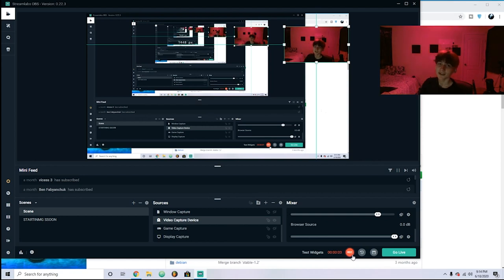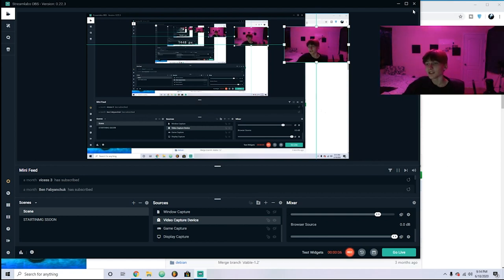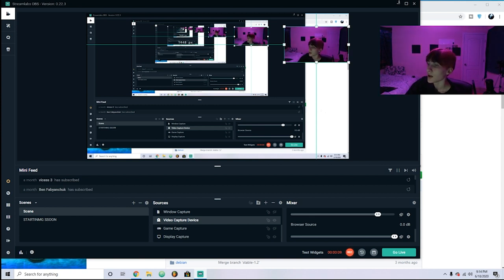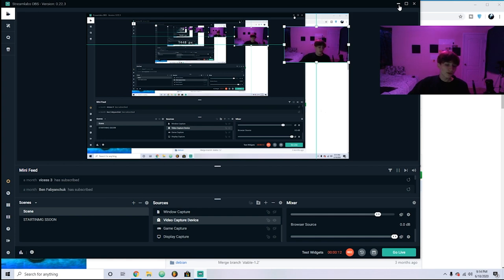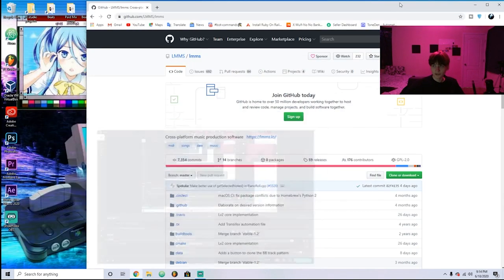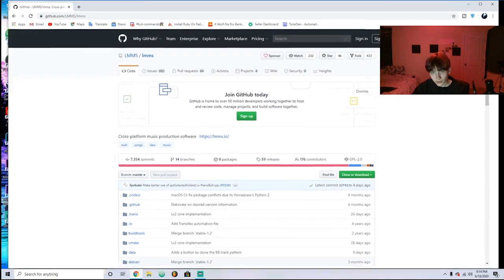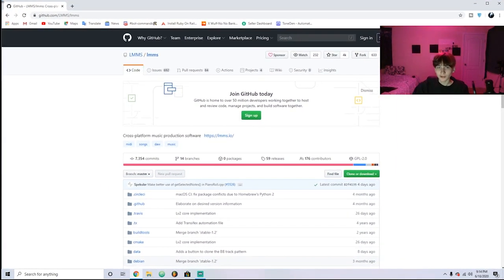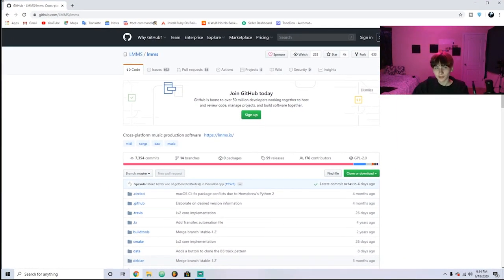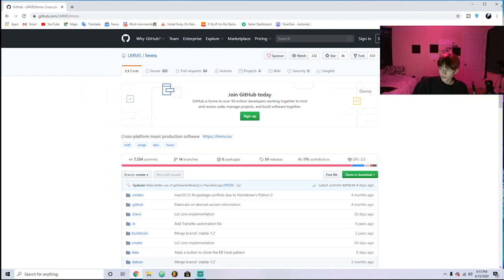Hey guys, welcome to the Indigo second channel. In this video I'm going to be going over the free alternative to FL Studio, which in my opinion is better in some ways, and also it's free so anybody can start using it and anyone can help make it better.